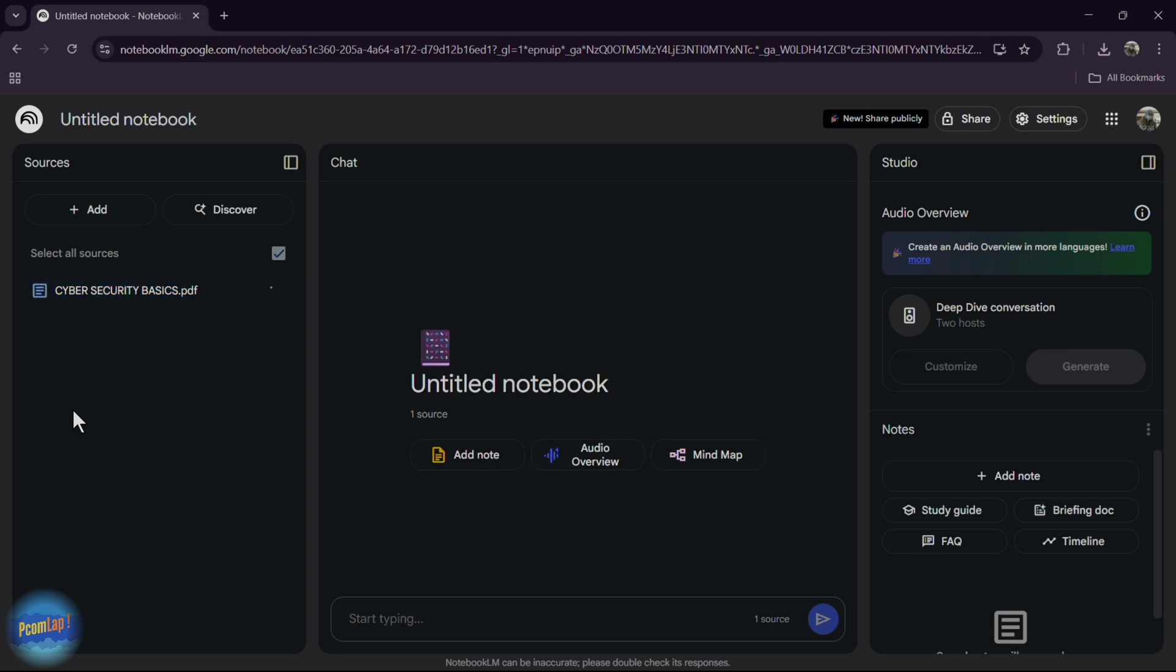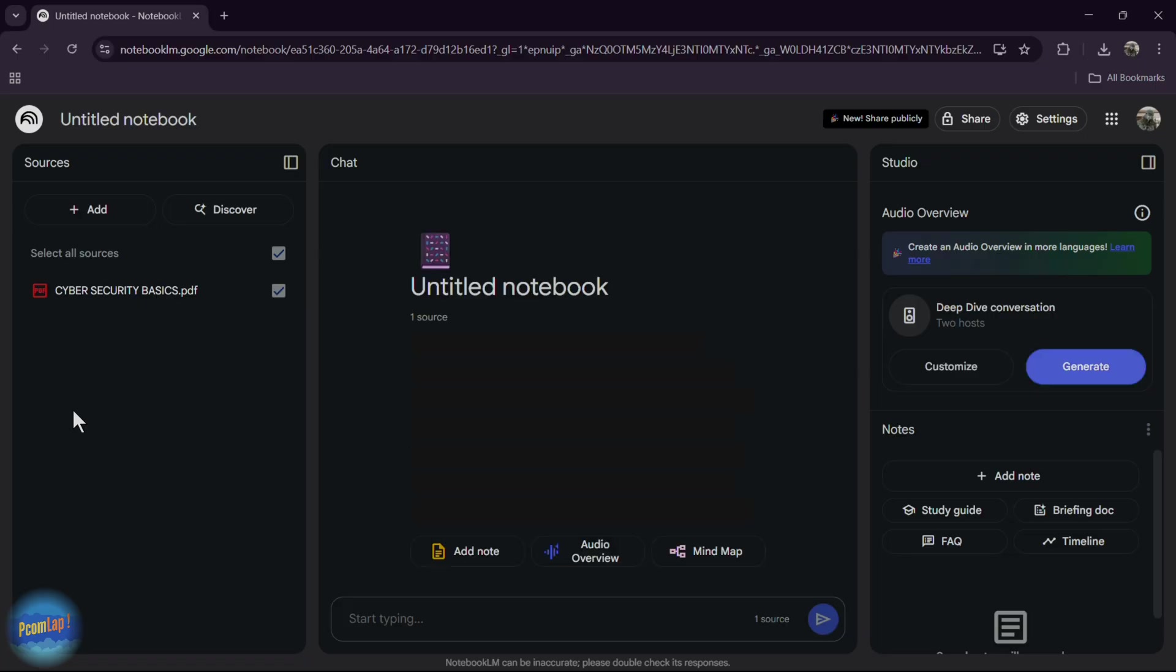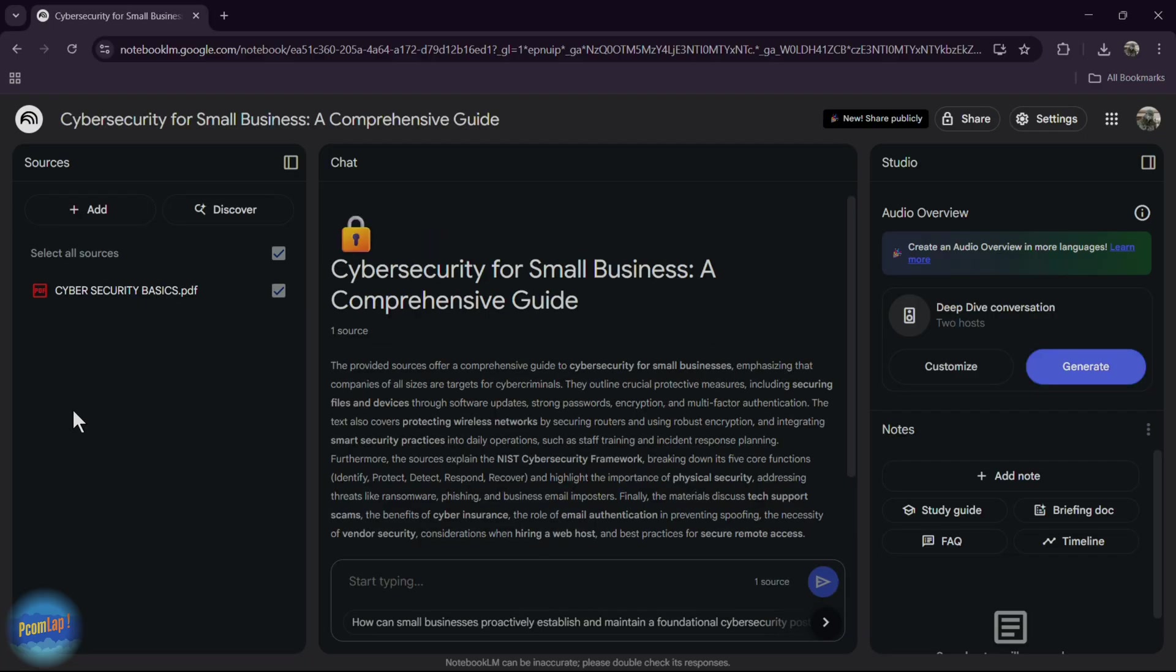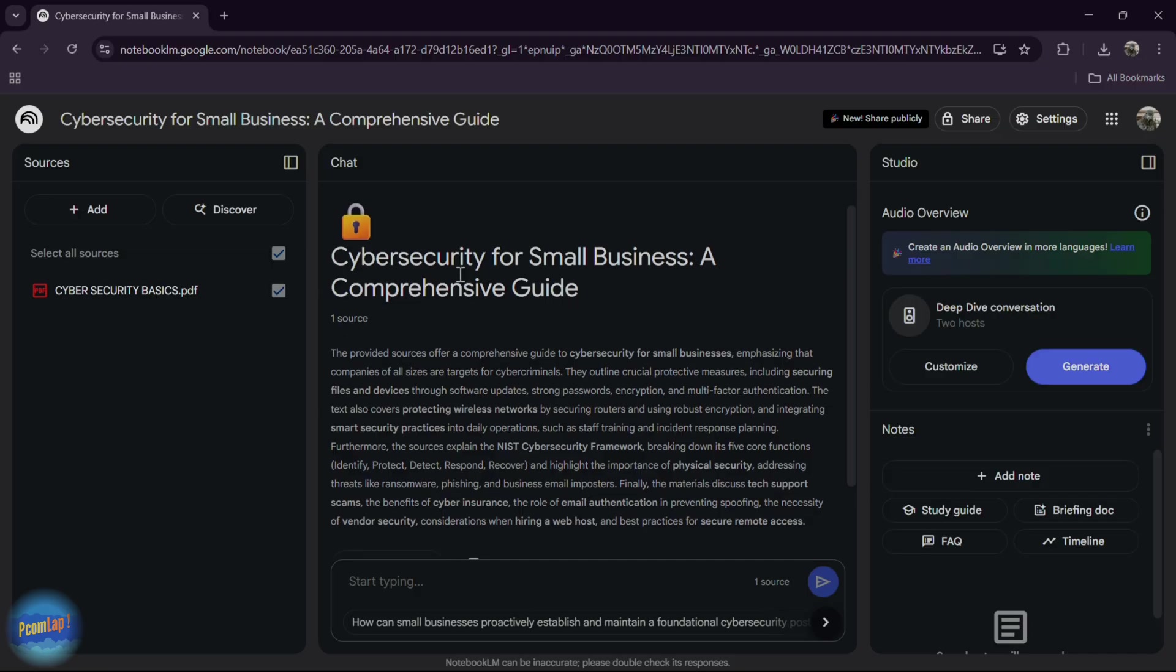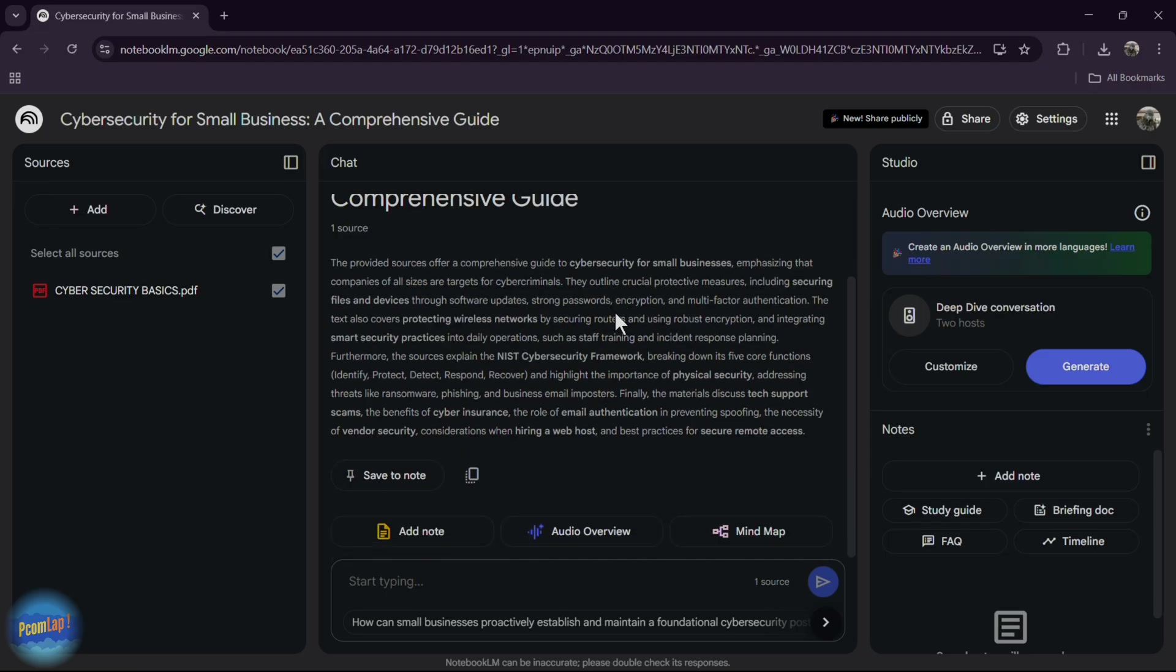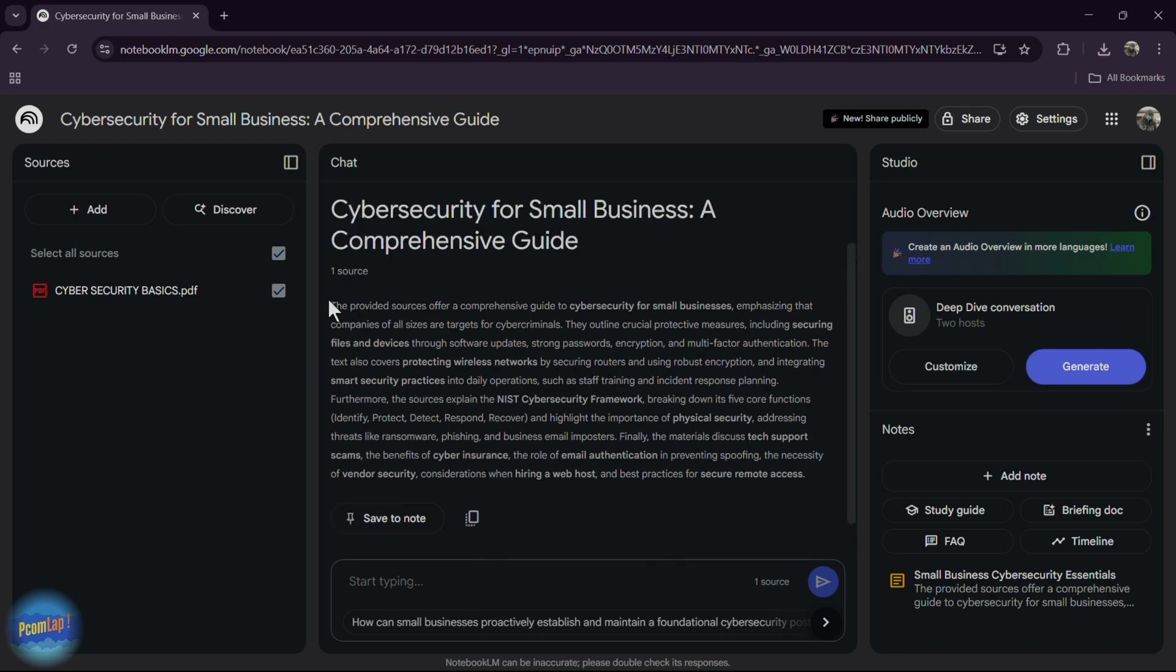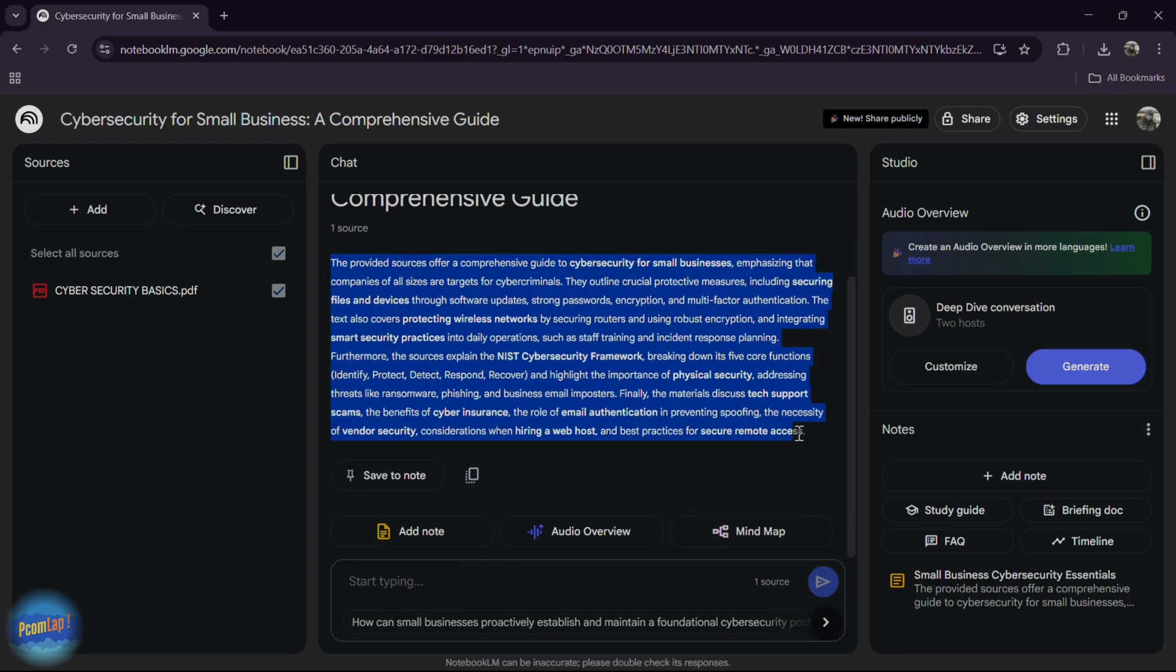Once uploaded, Notebook LM highlights important topics, breaks them down into concise summaries, and structures them into bullet points, headlines, and even visual outlines. Cyber security for small business, a comprehensive guide. Save to note and copy and just paste.